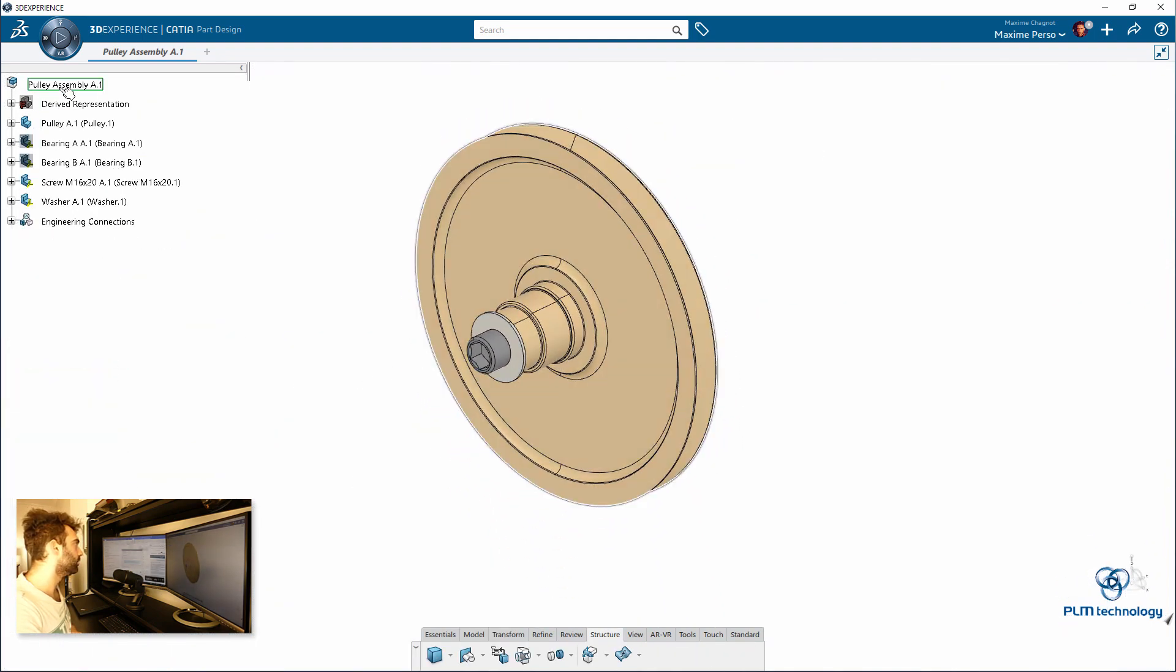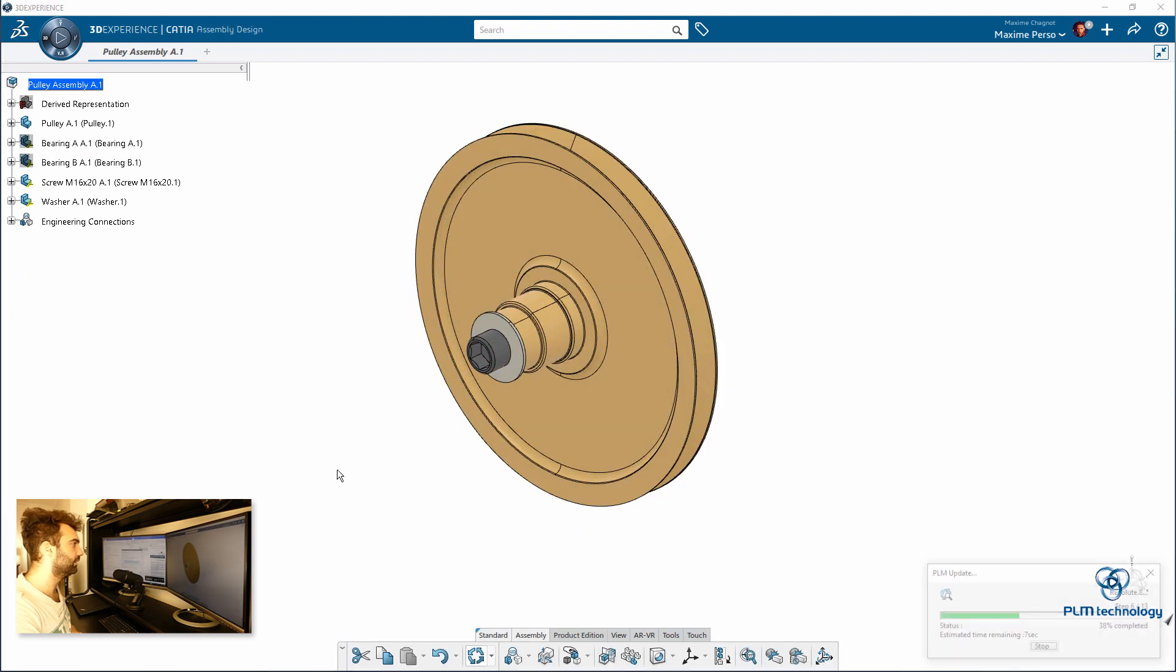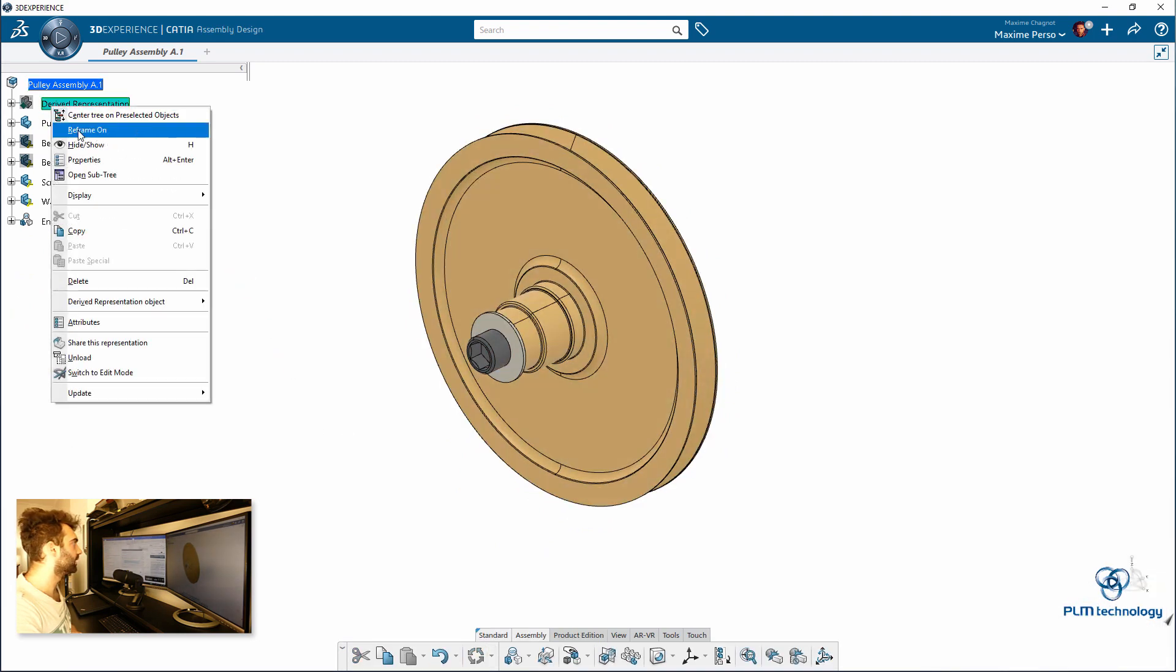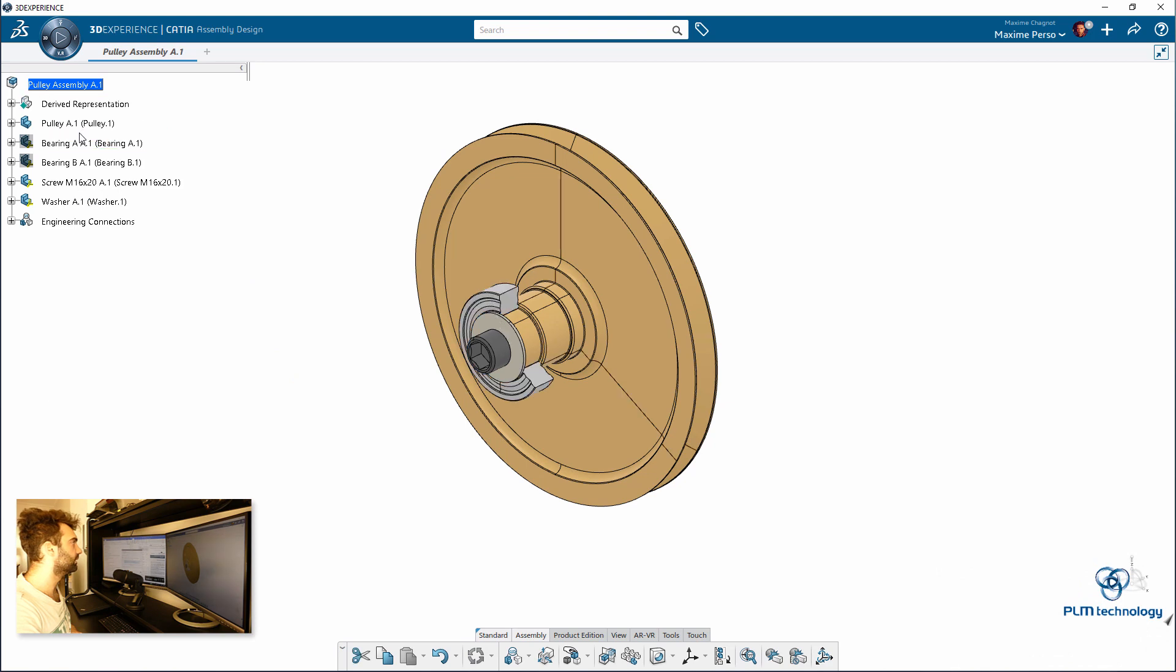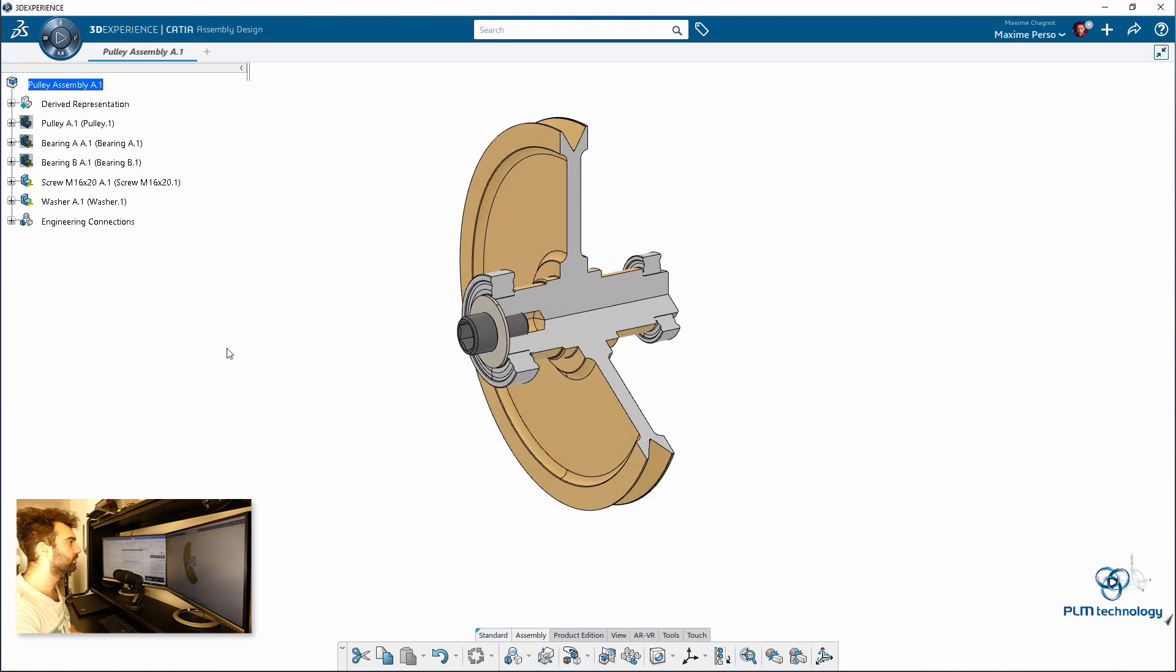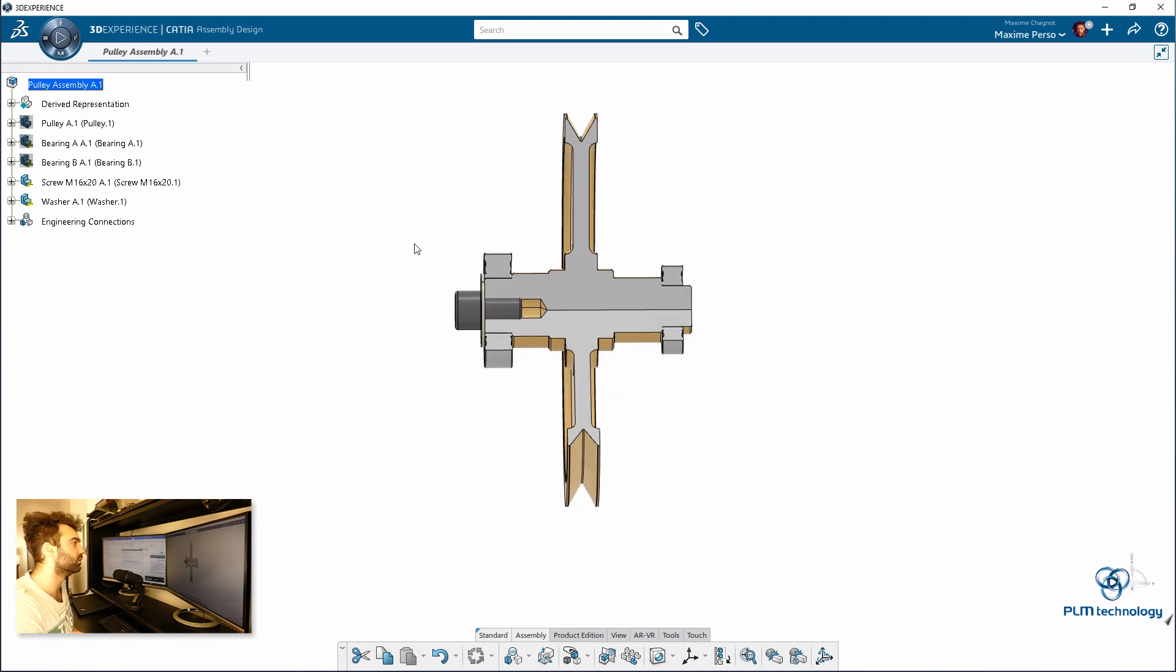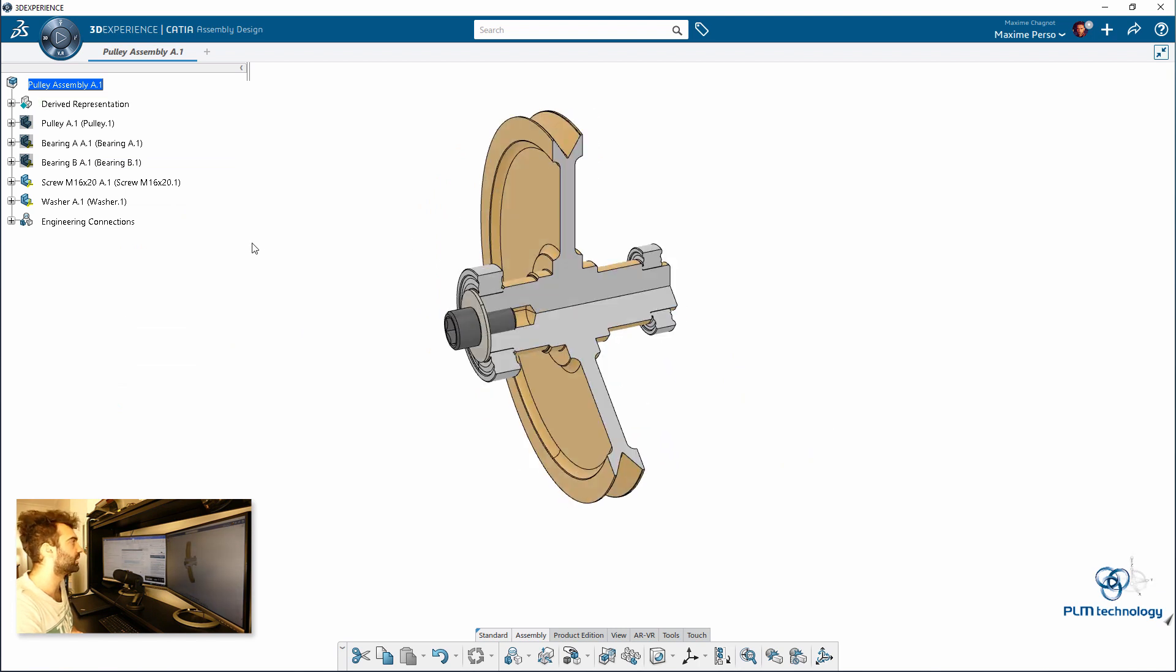And I go back to my assembly. I do an update. And you can see here that the derived representation has been updated according to the size of my diameter.